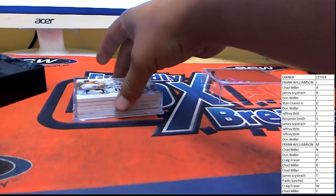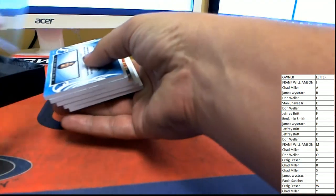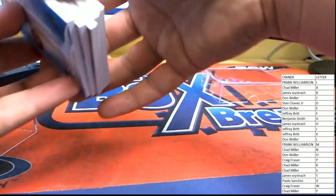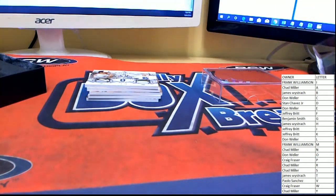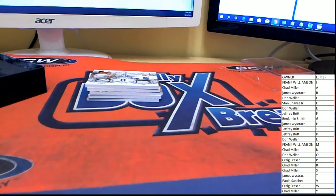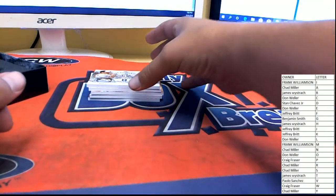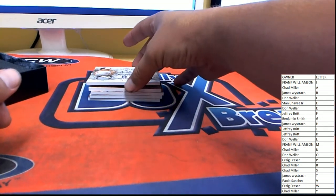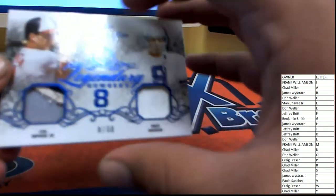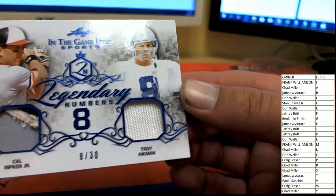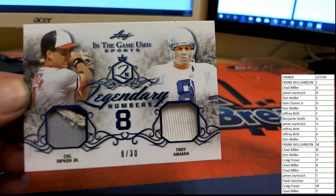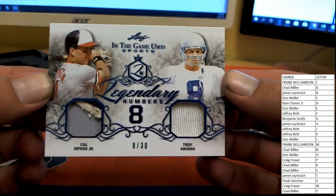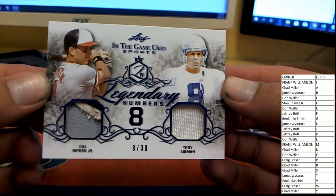I love this series. Let's see some big hits come out. Leaf In The Game Used. I think this is a great, I like Leaf products in general, but I think this is one of their great ones.